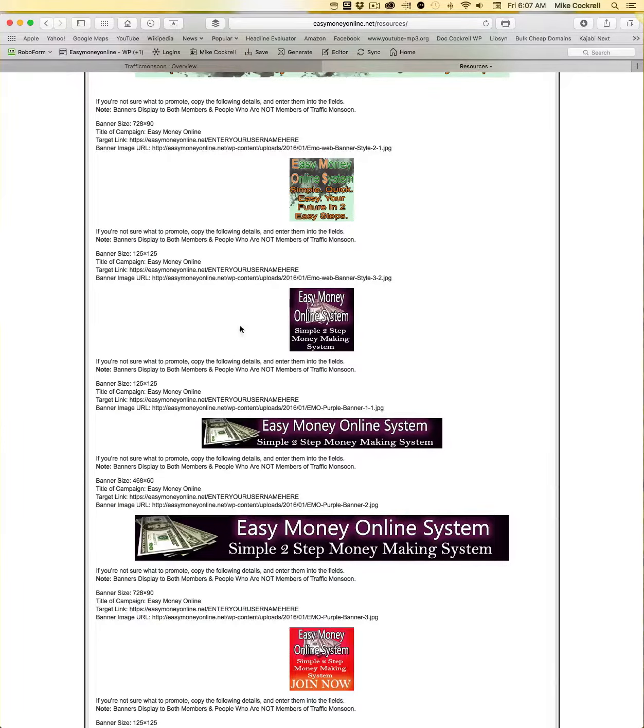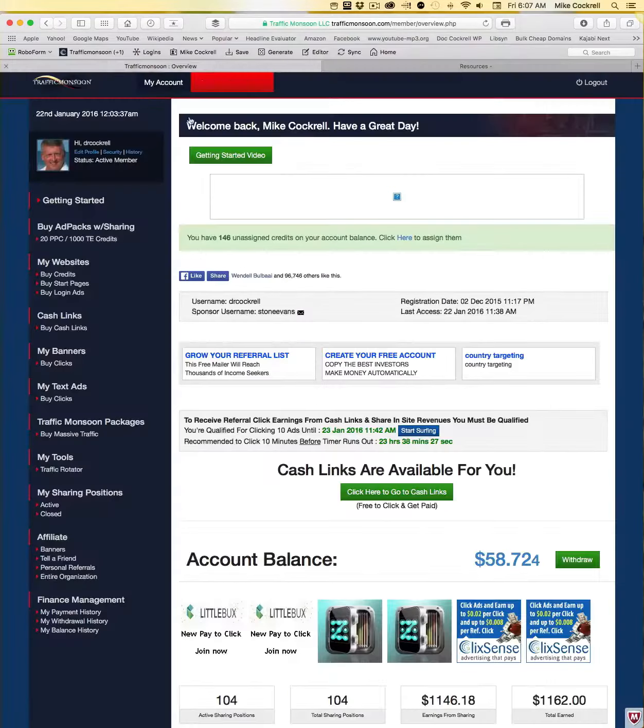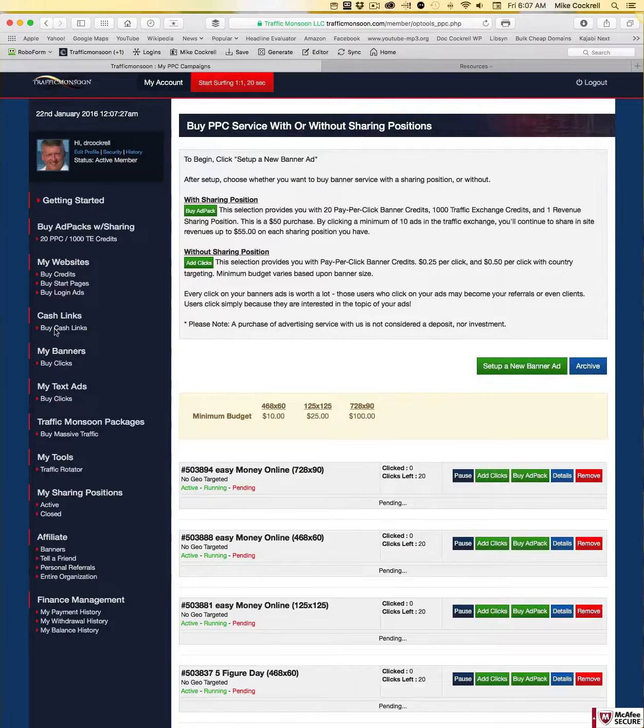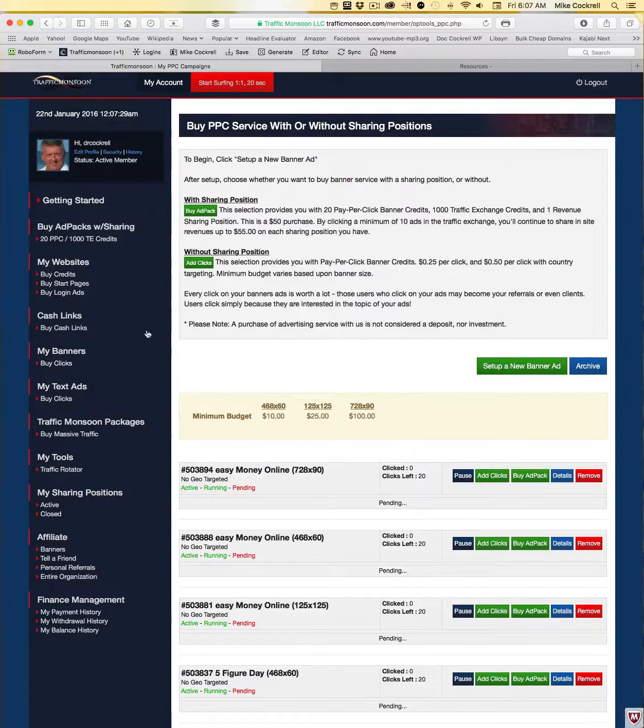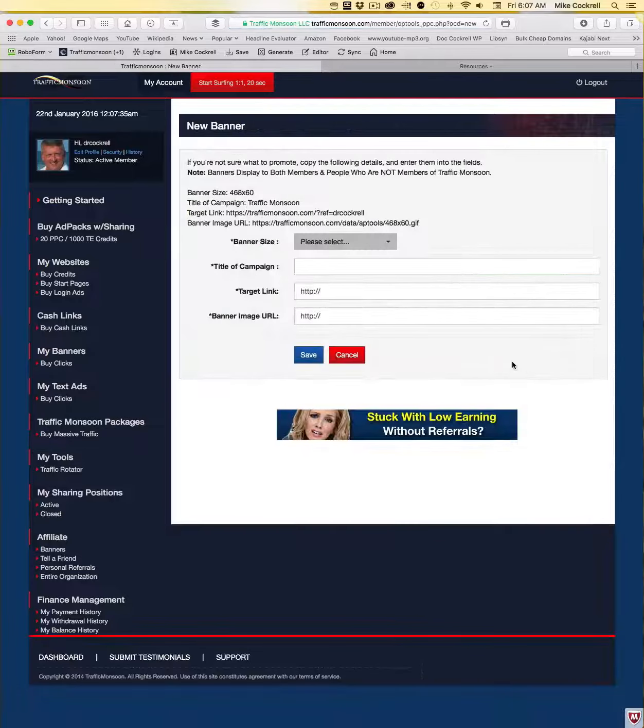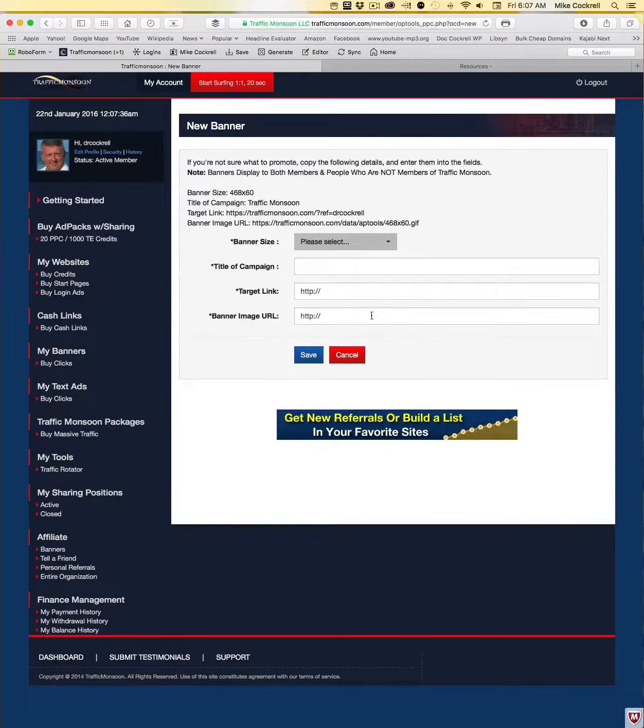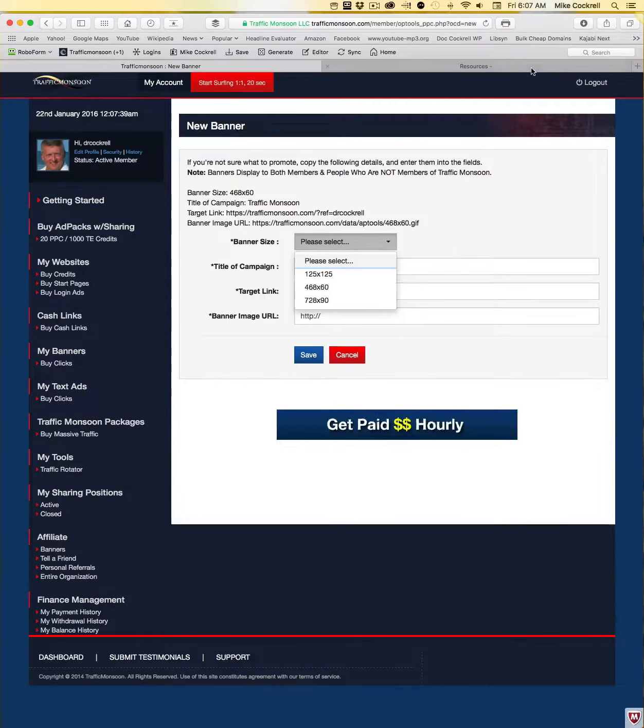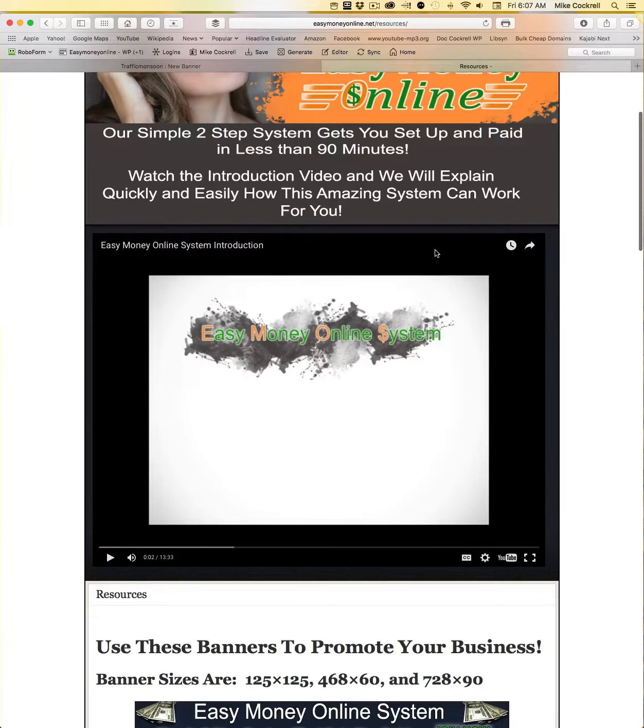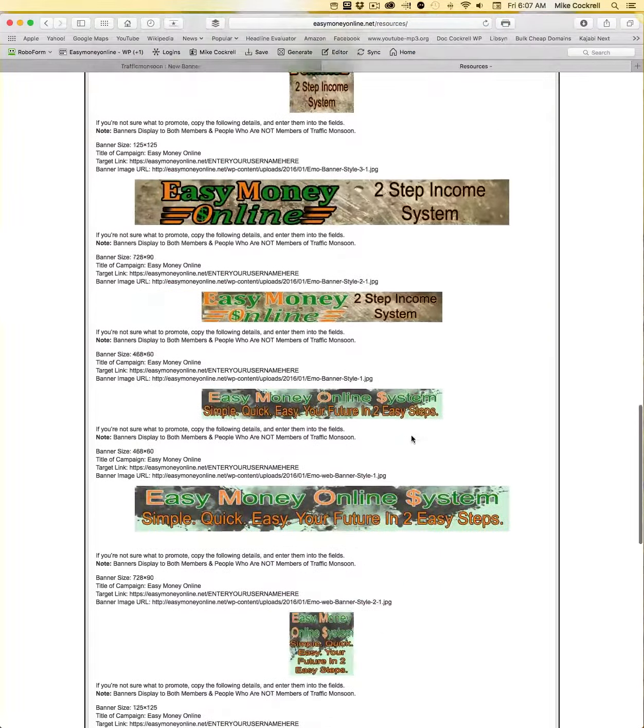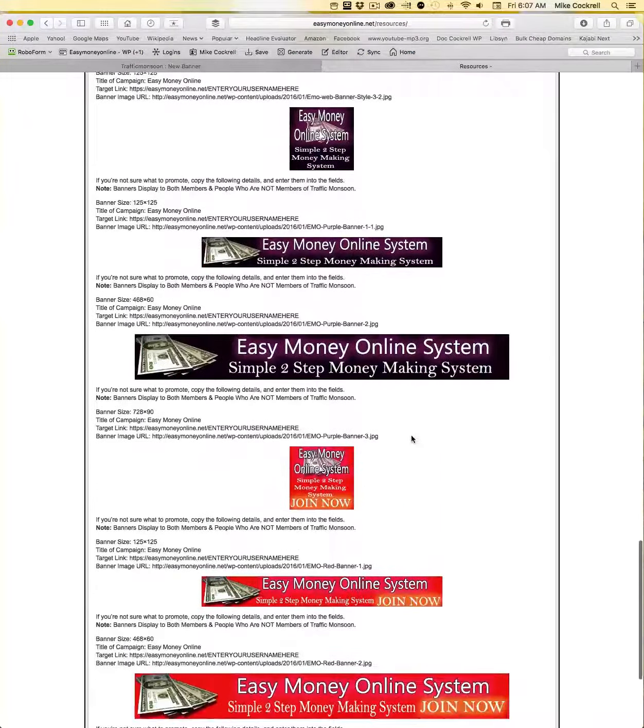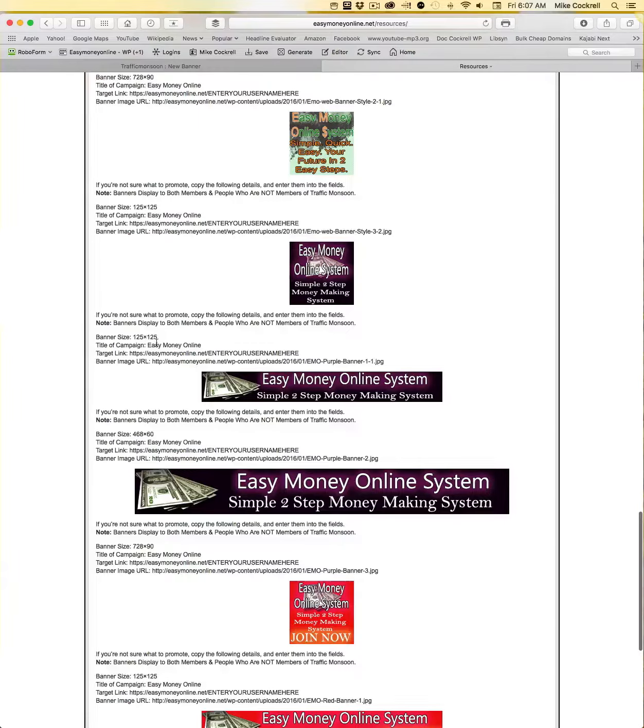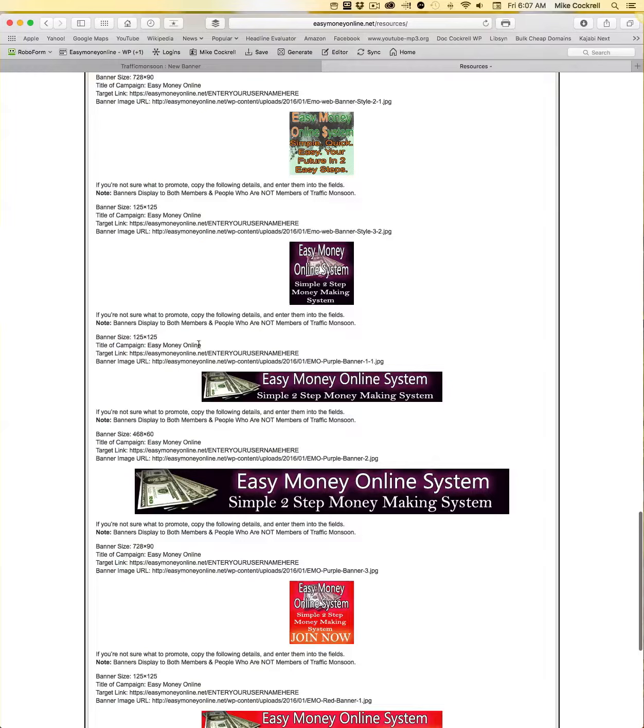So we tried to make this as simple as possible. If we click back over here to Traffic Monsoon, you go into My Banners over here on the left hand side. We're going to click on Set Up a New Banner Ad and you're in this screen. And so then you just copy and paste. This banner that we wanted to do right here is a 125 by 125, we're going to call it Easy Money Online.